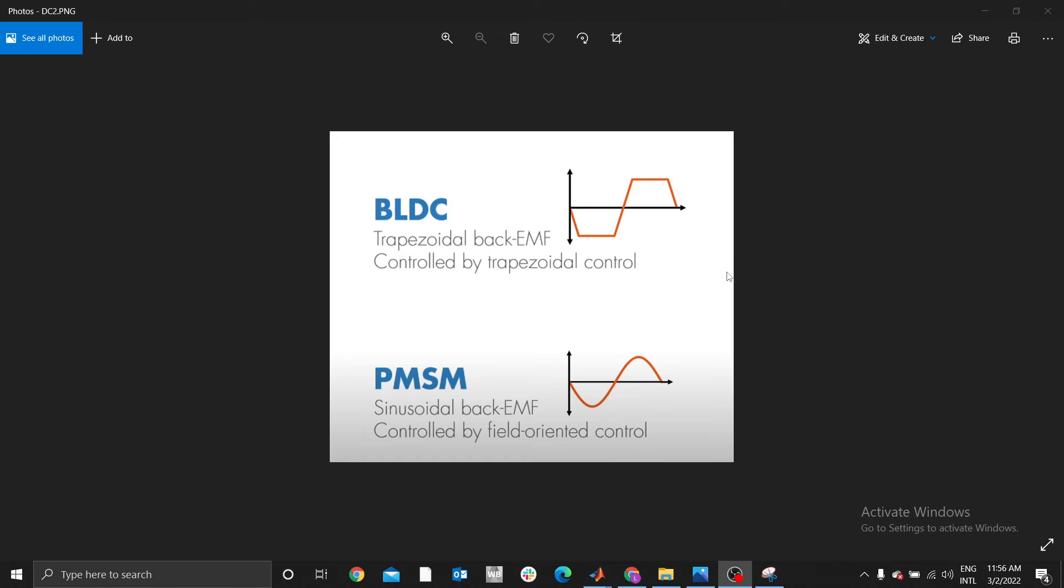In later videos I will illustrate PMSM control. As you know, BLDC is a brushless DC motor and the main difference between BLDC and PMSM, whereby PMSM means permanent magnet synchronous motor, is their back EMF.